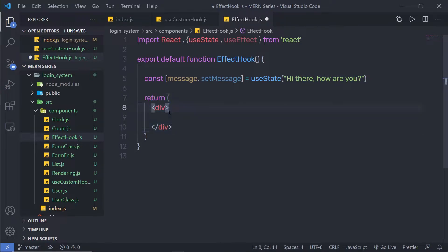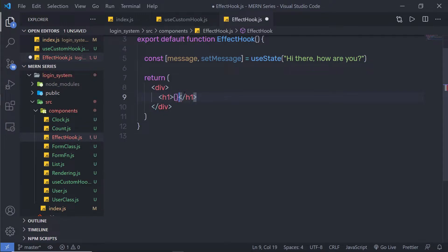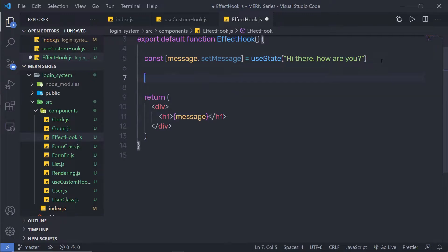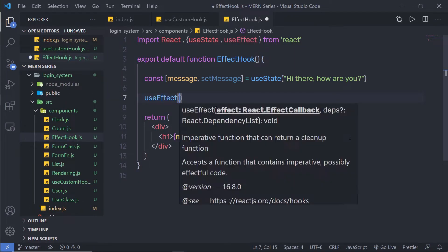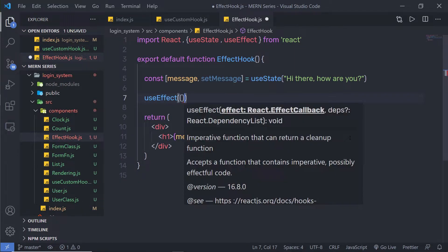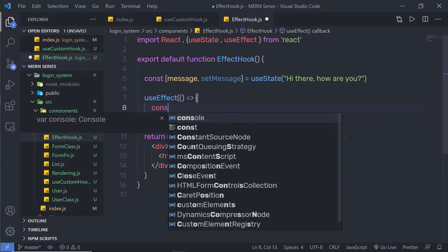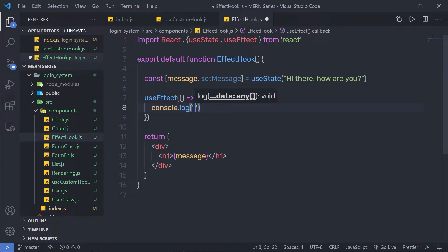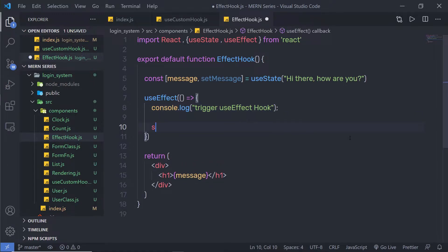Inside the div tag, I'm going to create an h1 heading tag and render the message variable in curly braces. Then, just outside the state, I'm going to add the useEffect hook. I'll call useEffect and pass a callback function as the first argument, and inside it I'll say console.log and print 'trigger useEffect hook'.